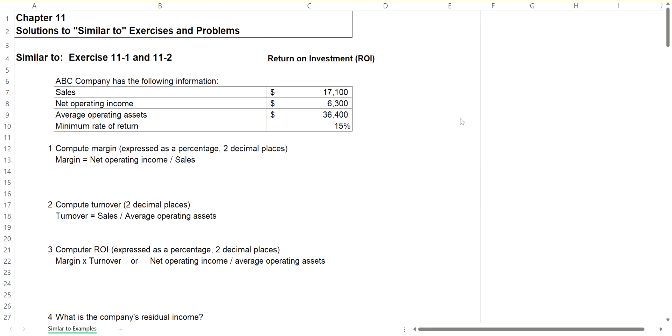So let's take a look at the following information. Sales are $17,100. Net operating income is $6,300. Average operating assets are $36,400. That's the average of the assets that you've purchased that are in operations making your product.